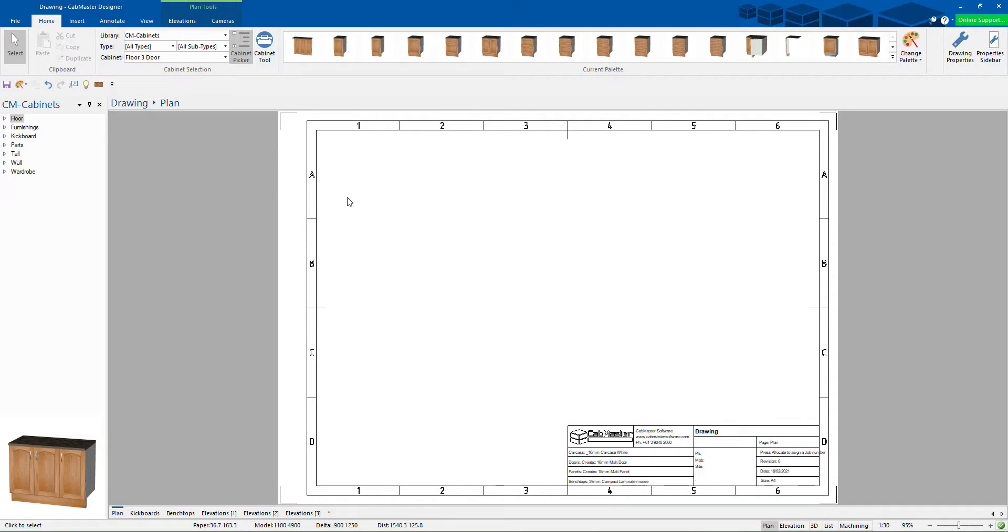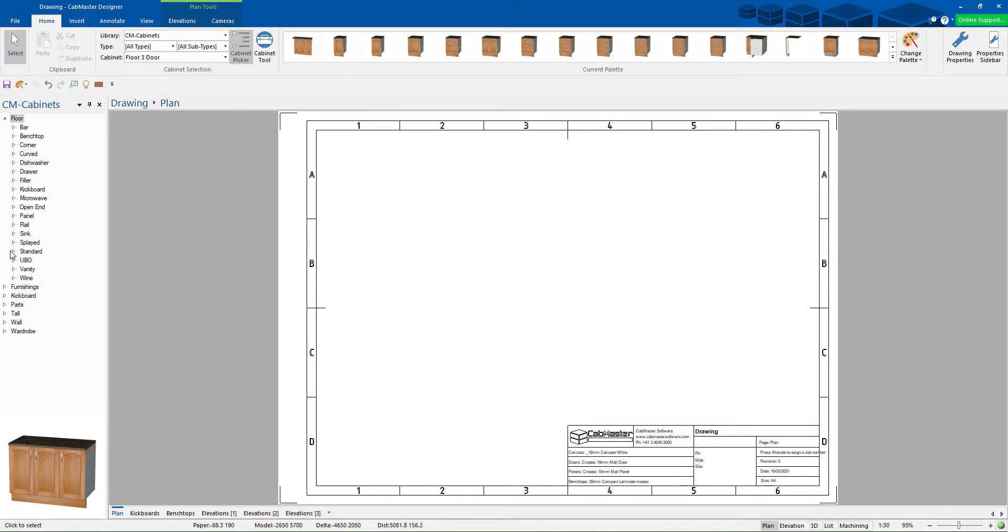Welcome to CabMaster. This is CabMaster version 11, build 20. We're going to show you we've added in the double mullions.